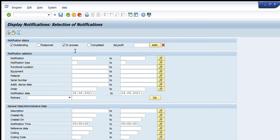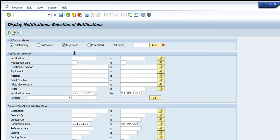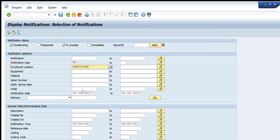Let's check here live. I am entering notification type as M2, that is for planned maintenance, and I am entering this functional location. The date will remain the same. We are getting the outstanding and in-process notifications.